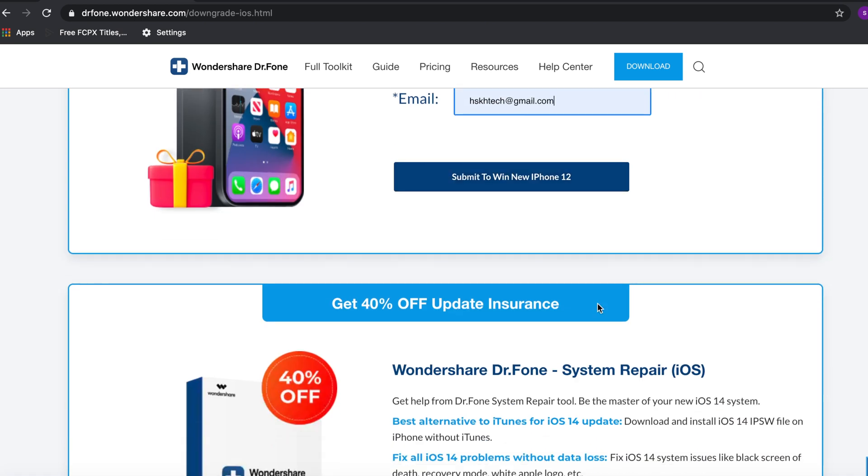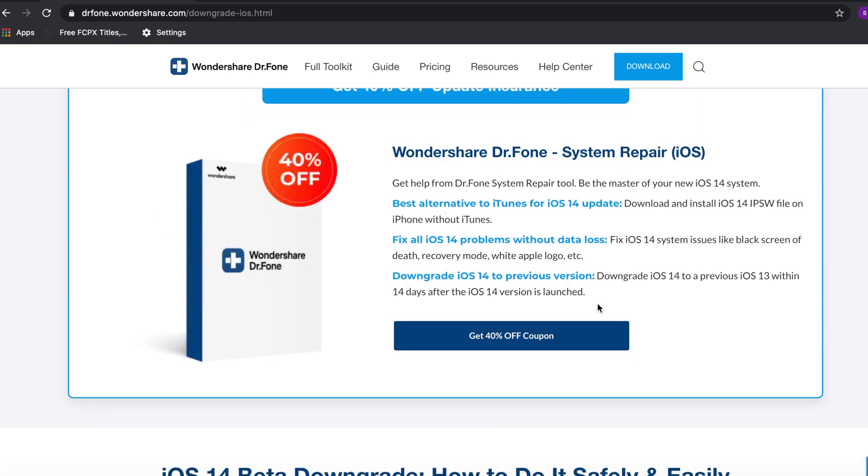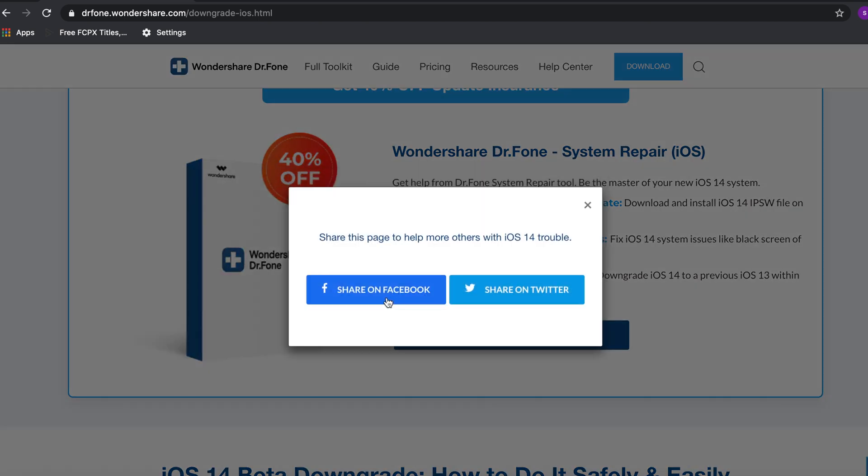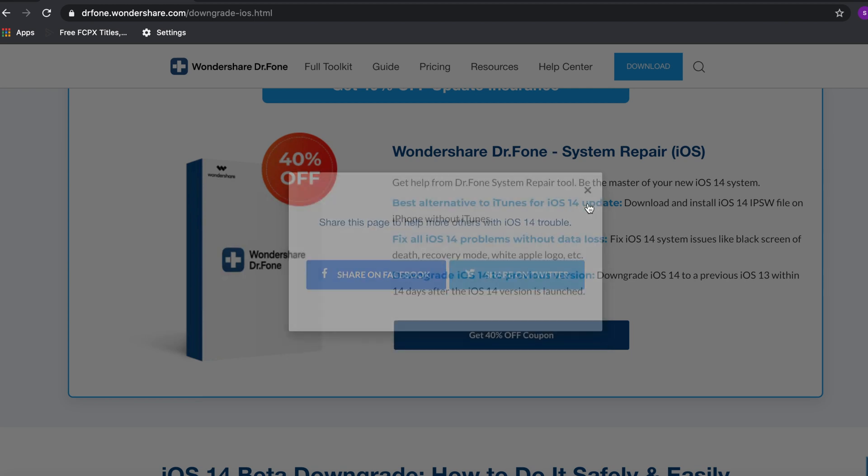One more thing - if you want to get 40% off from Wondershare Dr.Fone, you can click on get 40% off coupon and share it on Facebook or Twitter.